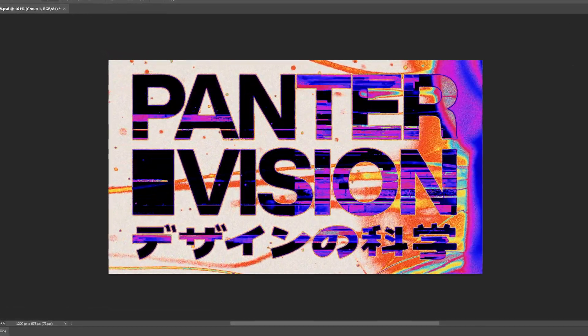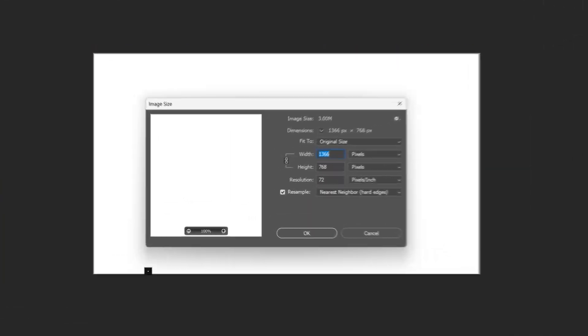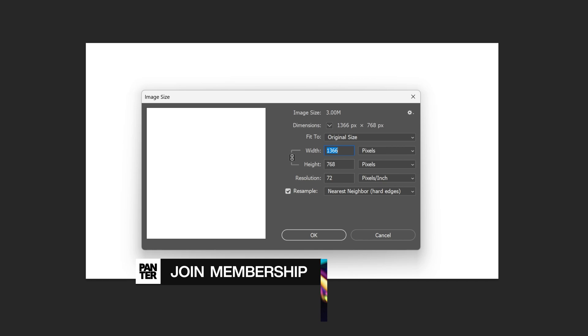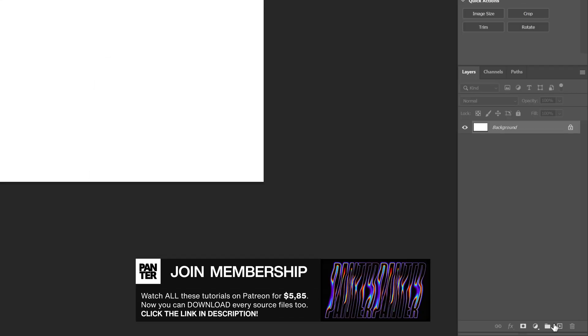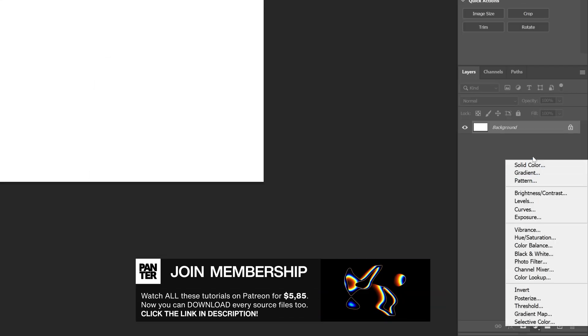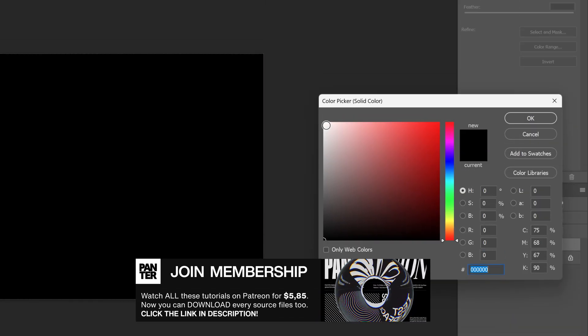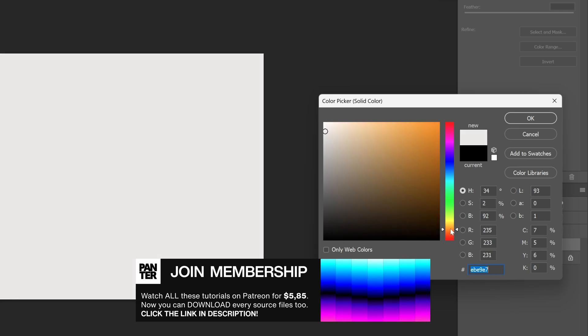Here's how I made this glitchy text effect in Photoshop. I'm gonna go with the smaller artboard size because we're gonna make a GIF out of this. Let's go and create a solid color. I'm gonna go with some light nuances.